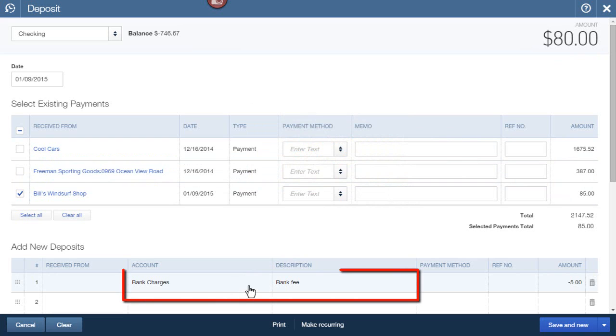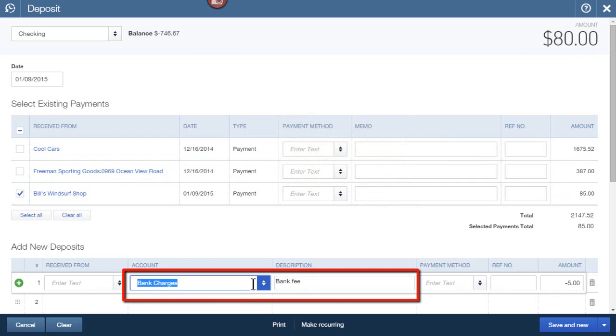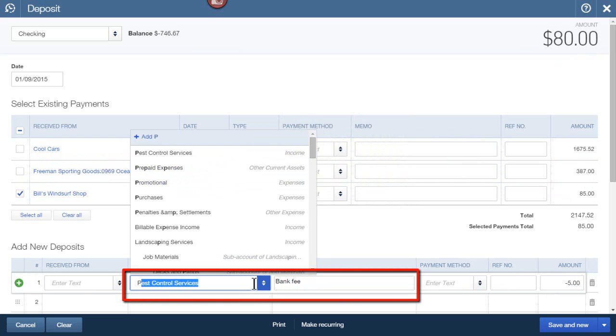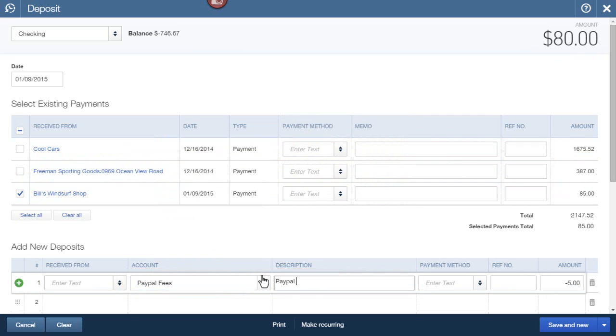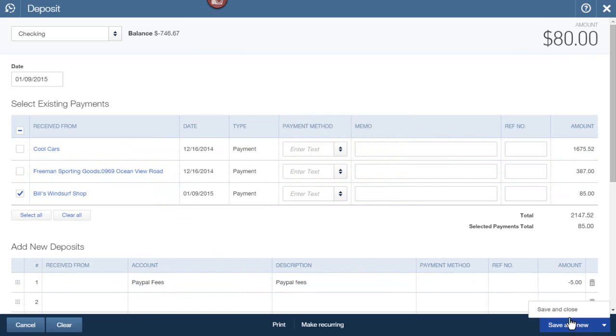But instead of a bank account, I would probably just create a new account for PayPal fees. In this case, I would change that to PayPal fees and Save and Close.